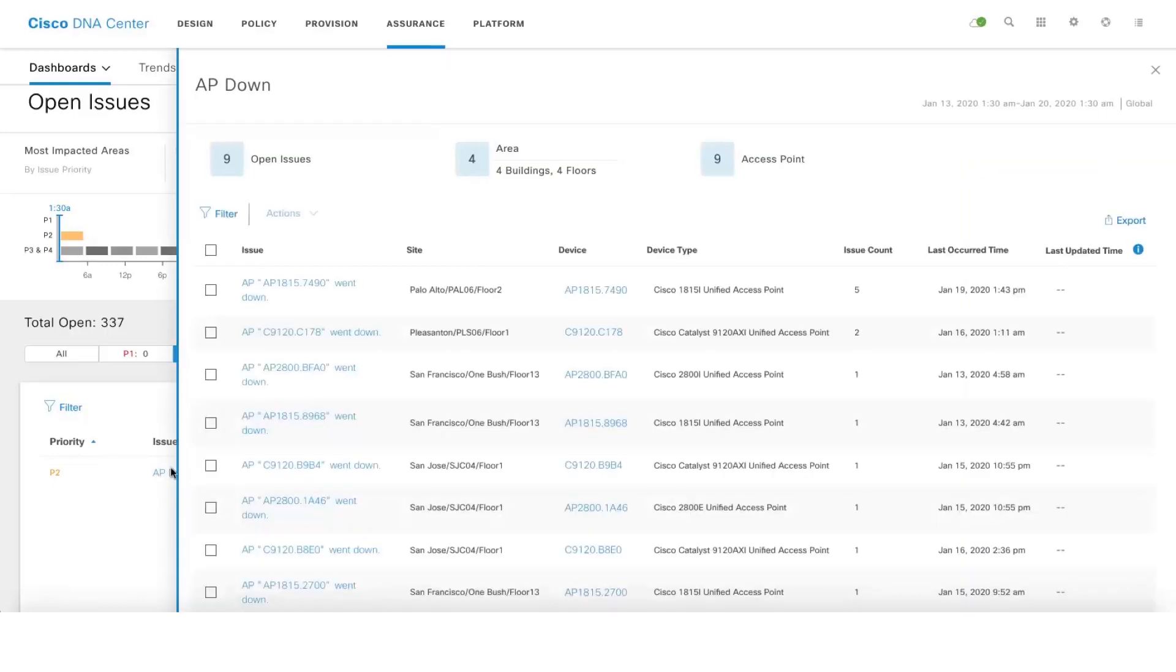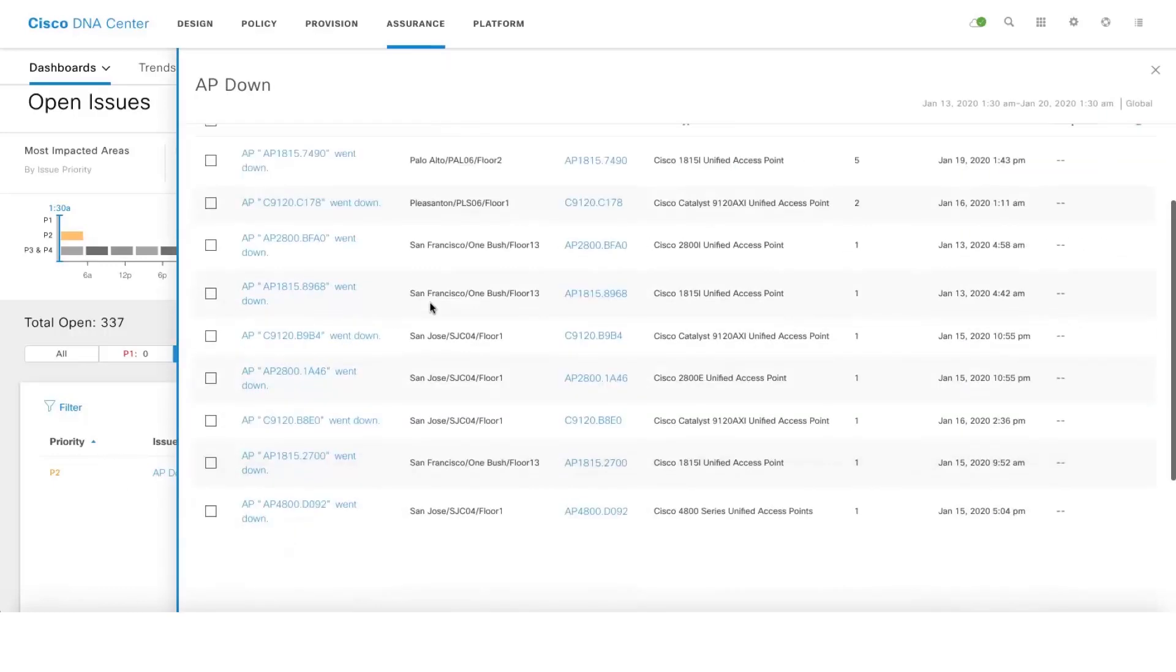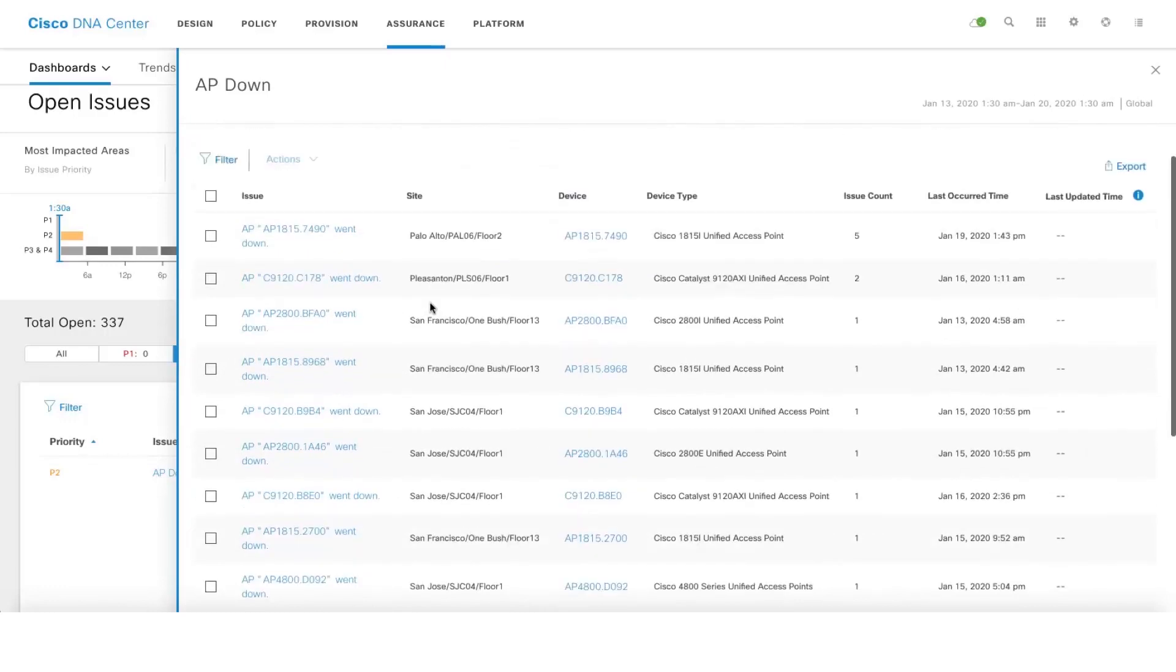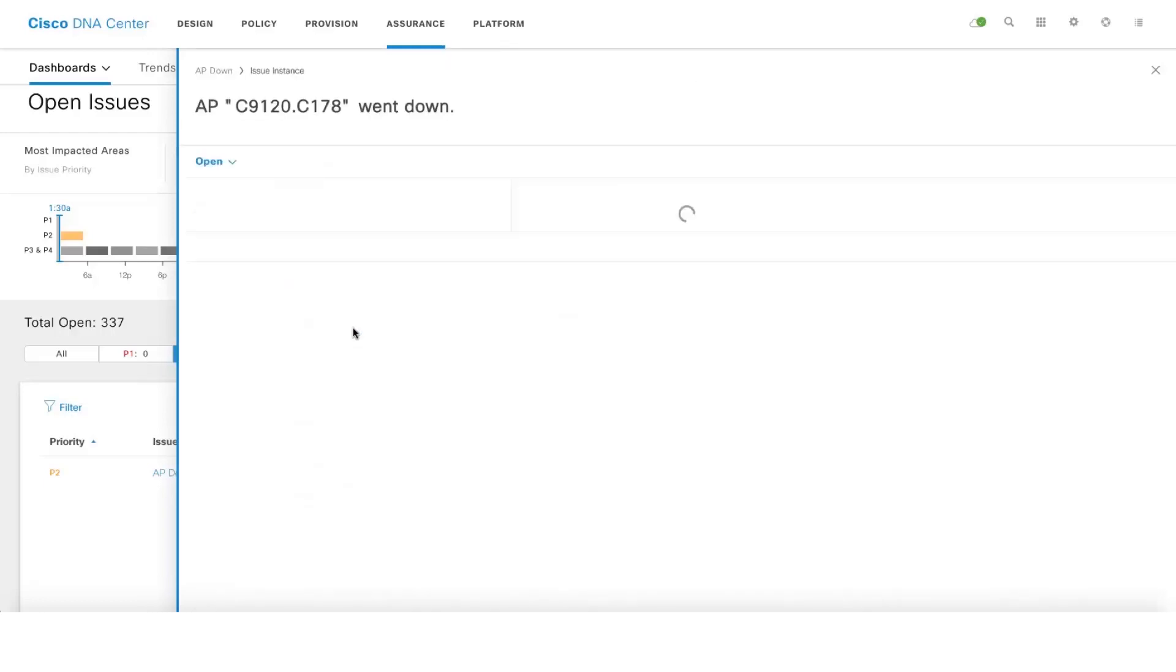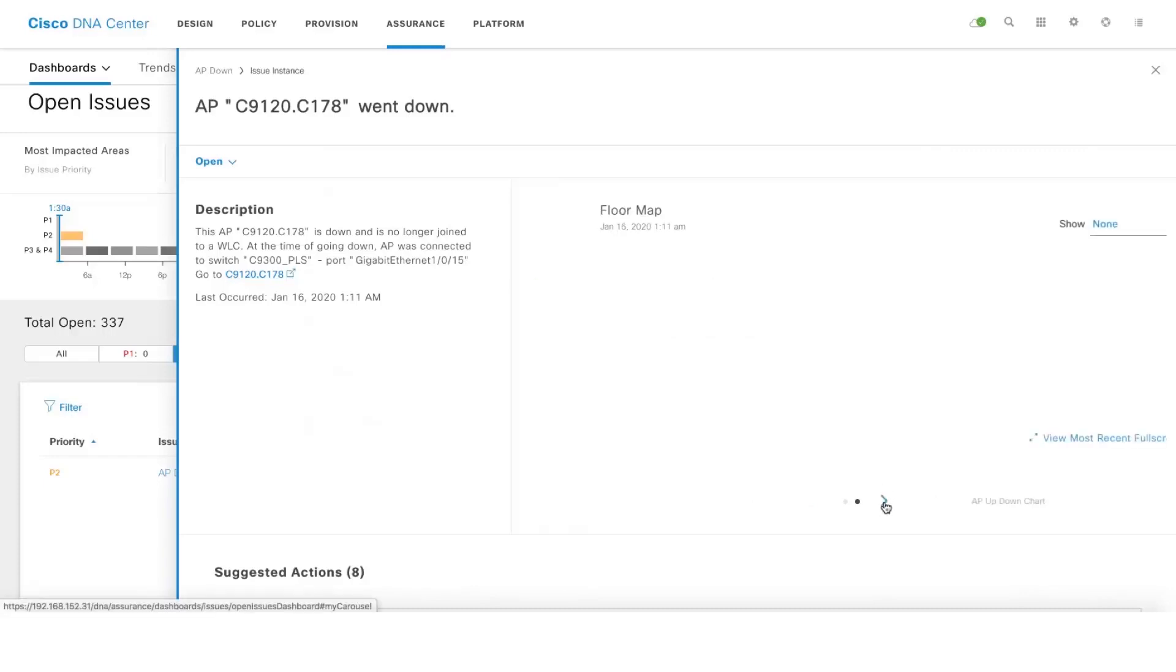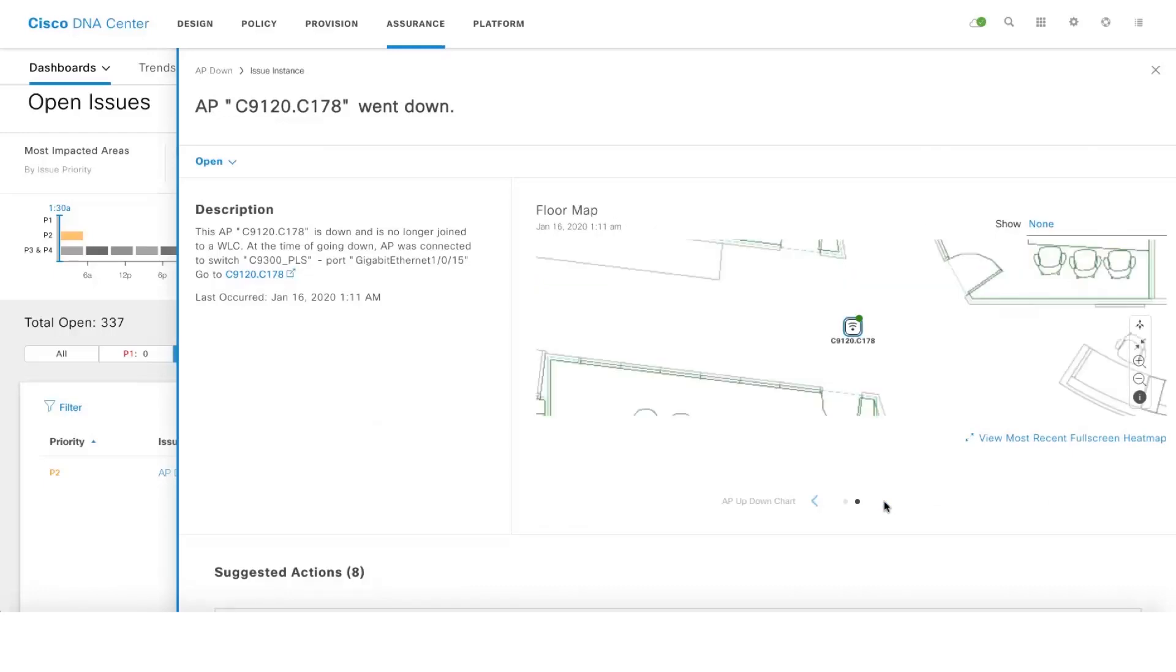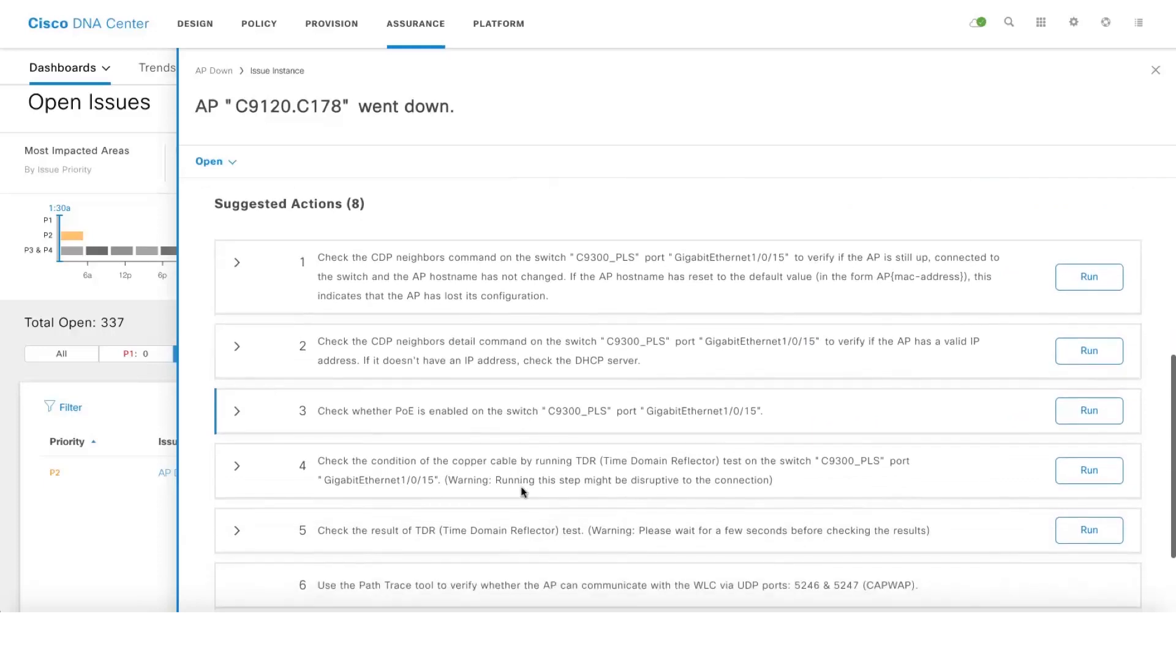Let's click on AP down. We can see all the nine different access points where the issues occurred. If you click on one of the issues, we show you the AP up down chart and also the floor map which gives us the location of the access point which has gone down.